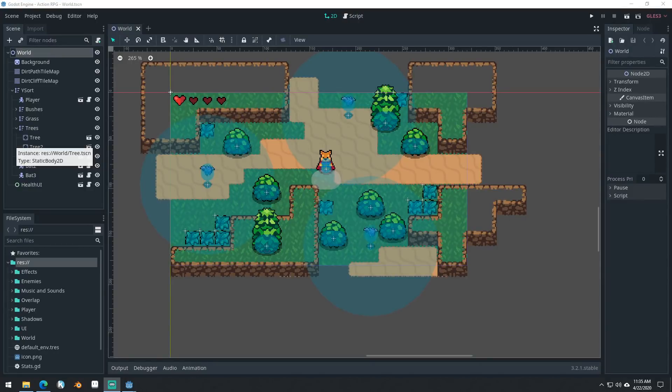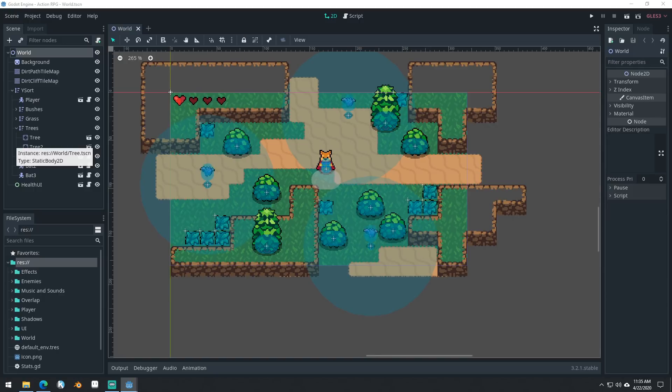Good morning, afternoon, or evening, wherever and whenever you are. My name is Benjamin and welcome to part 19 for our Godot Action RPG series.